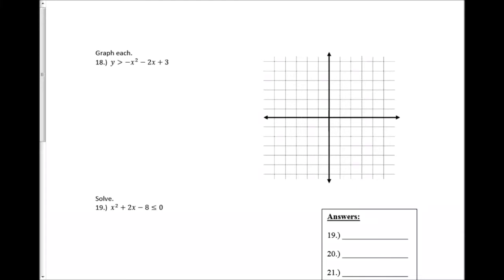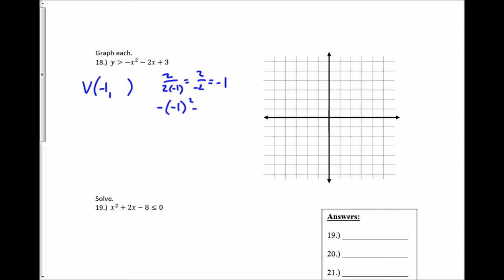Number 18, we want to graph the inequality. Since this is a quadratic, I need the vertex. I do the opposite of B over 2 times A, which is 2 over negative 2, which is negative 1 — that's the x-value for my vertex. I have to plug it back in to get my y-value, and just be careful with your signs. Negative 1 squared is 1, bring on the negative sign, plus 2, plus 3.